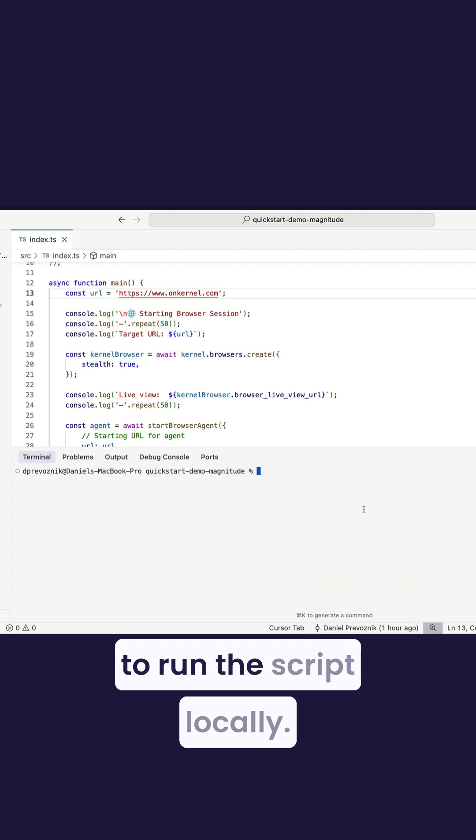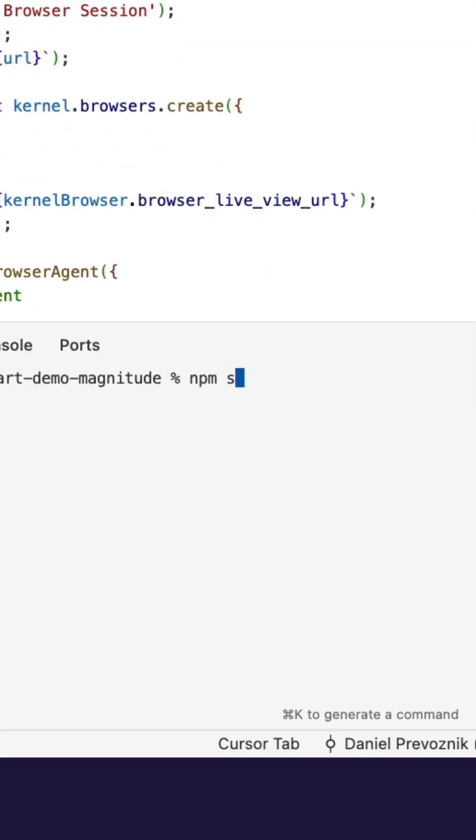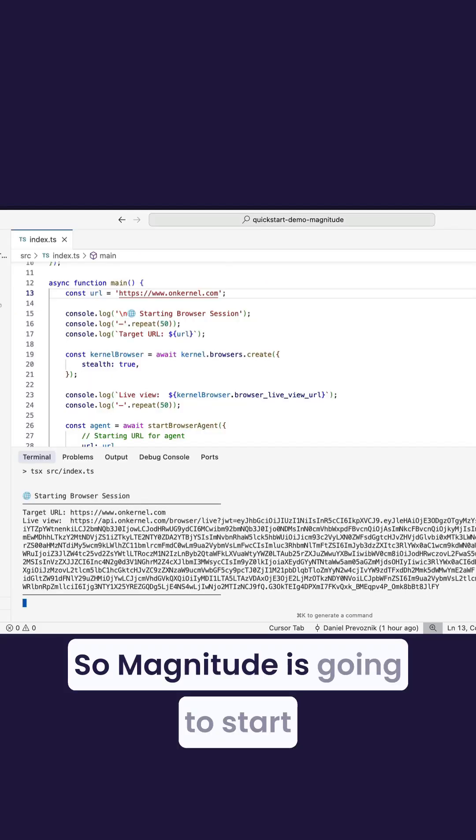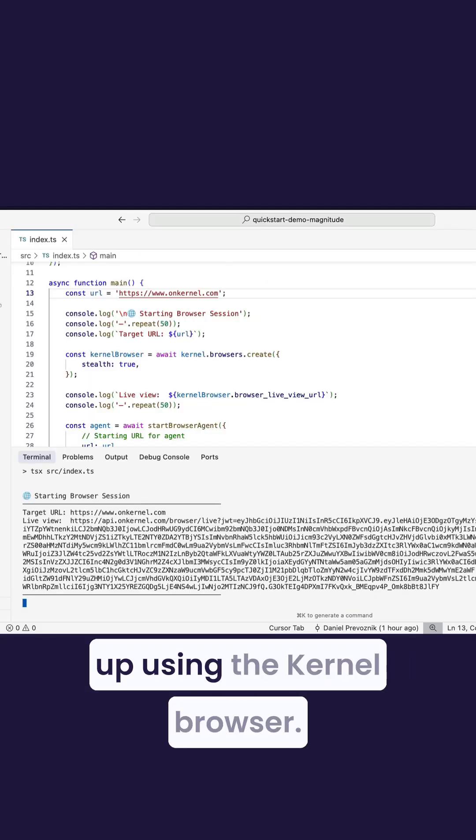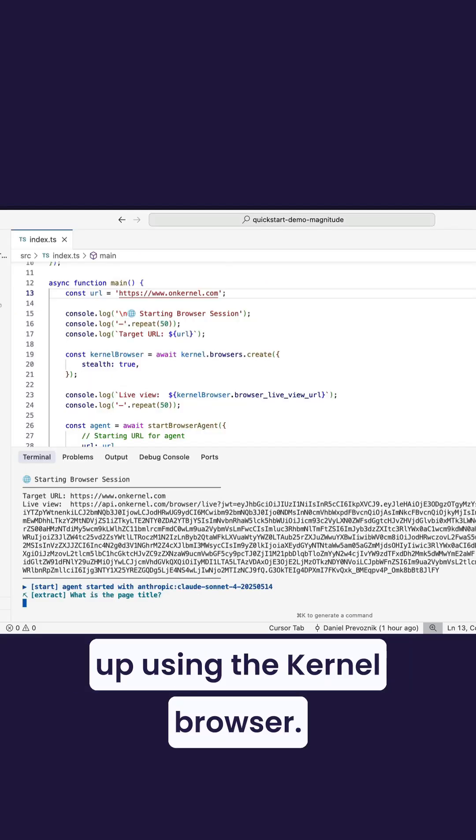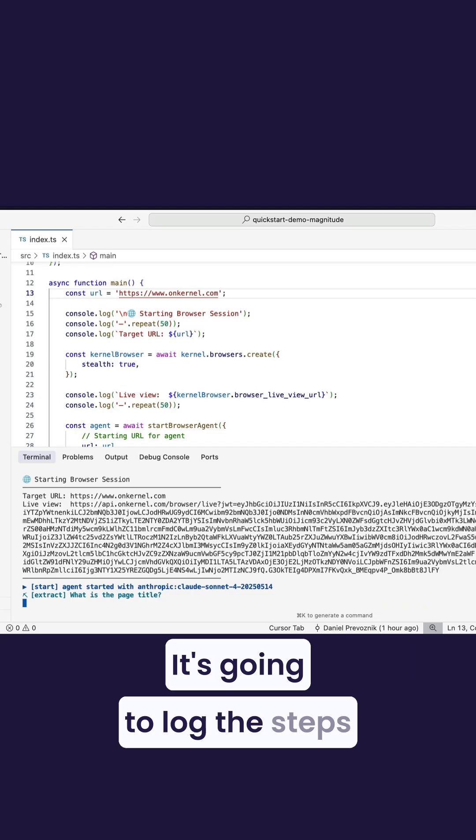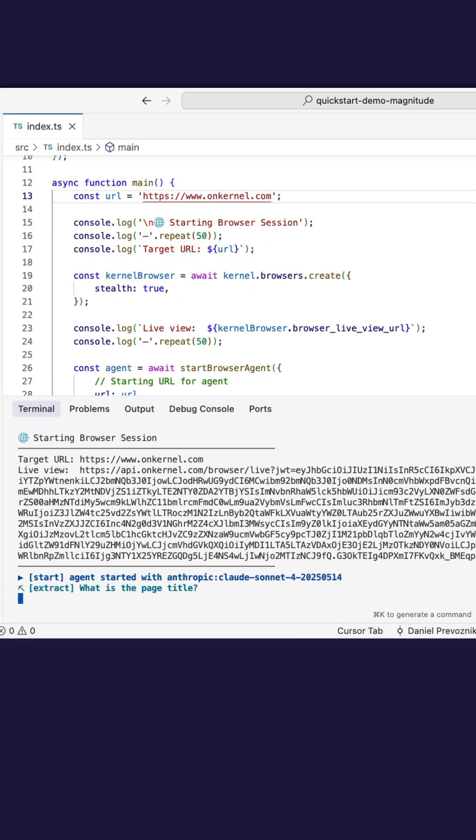Okay, now let's try to run the script locally. So Magnitude is going to start up using the Kernel browser. It's going to log the steps that it's taking.